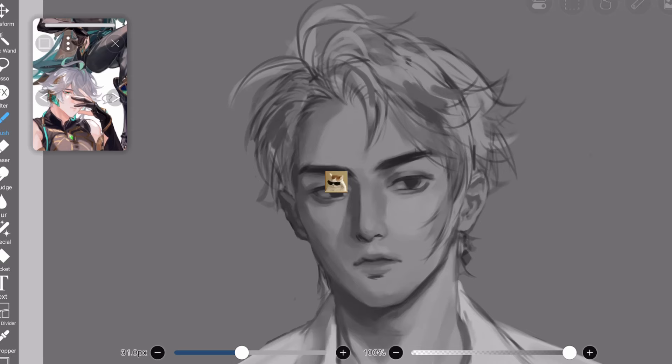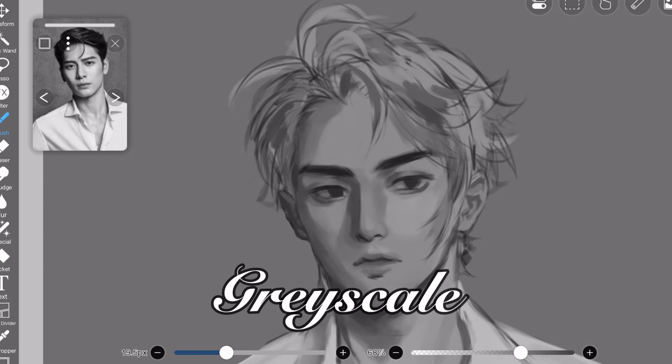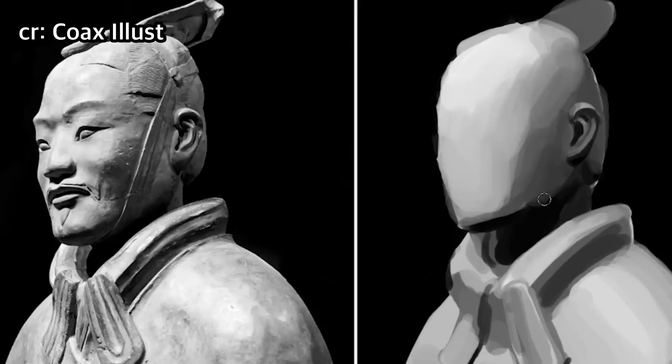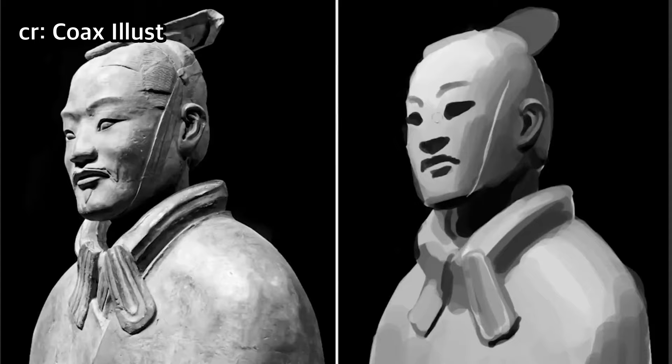Hey siblings! I'm not sure how to do an intro in this one, so — grayscale painting. What is it, and why am I worshipping it so hard right now? Pretty sure all of you already know, or at least heard, of what grayscale painting is. The name basically explains itself. The other name for grayscale painting is value study.